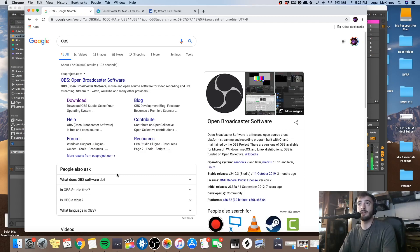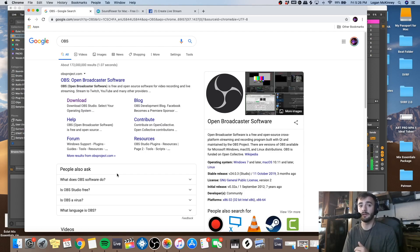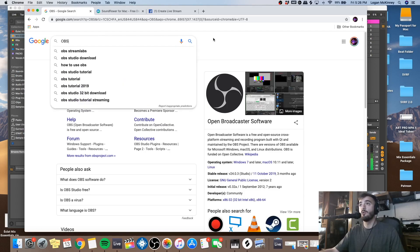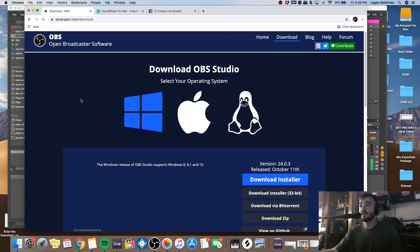Today I'm going to show you how to set up a full broadcasting setup so that you can stream to your fans in full quality, looking professional. The first thing you're going to want to do is go onto your web browser and search up OBS. That's open broadcaster software and it's free. You're going to want to download that, and that's going to be the interface you use for your broadcasting.